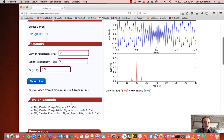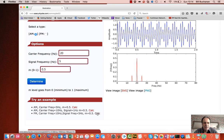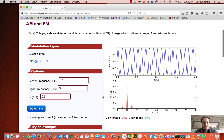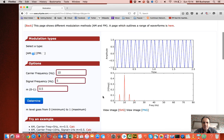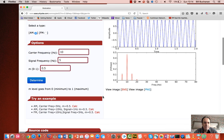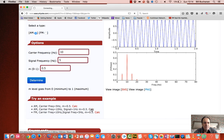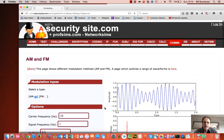Here's an example with a carrier frequency of 10 Hz and a signal frequency of 5 Hz shown as AM, then switching to FM. For the AM case we use 10 Hz carrier, 1 Hz signal, and m = 0.5.